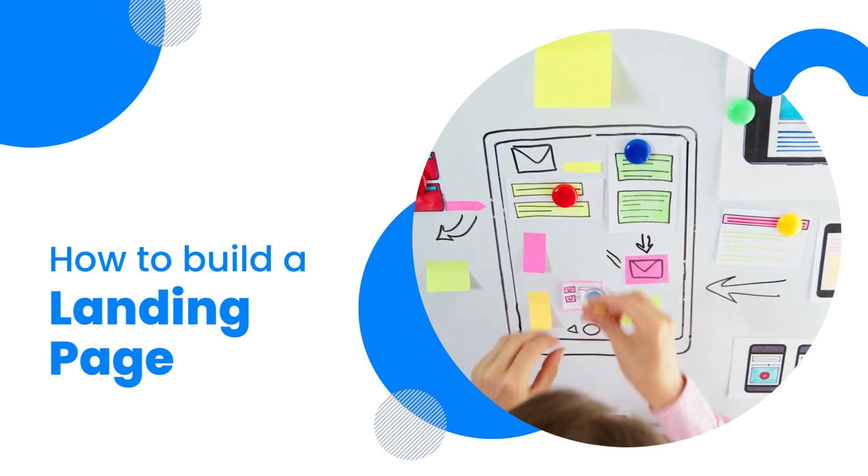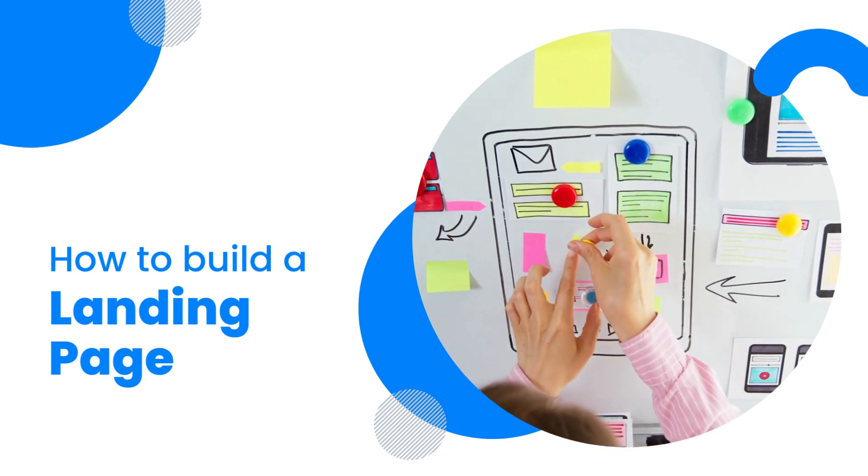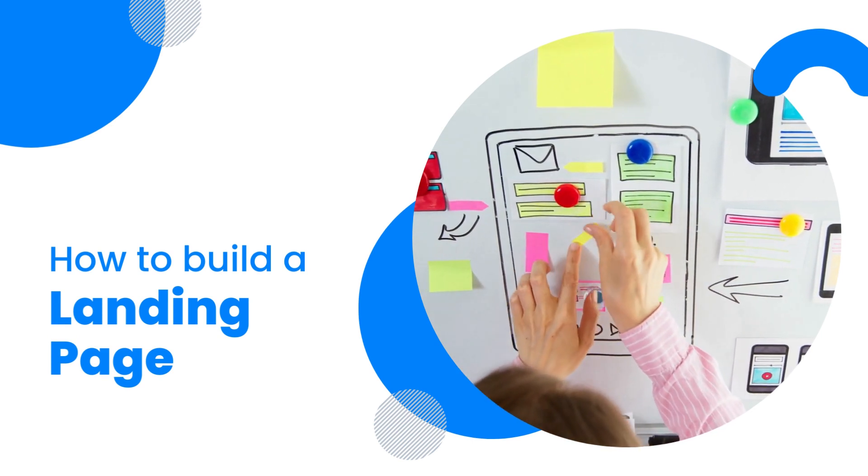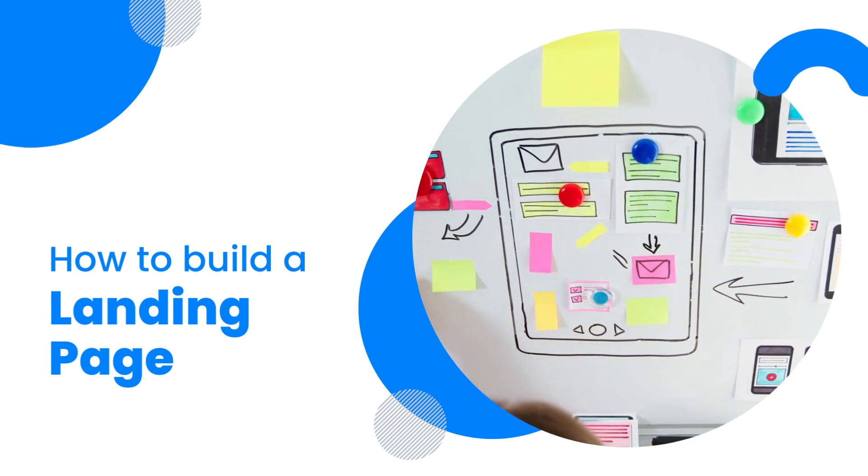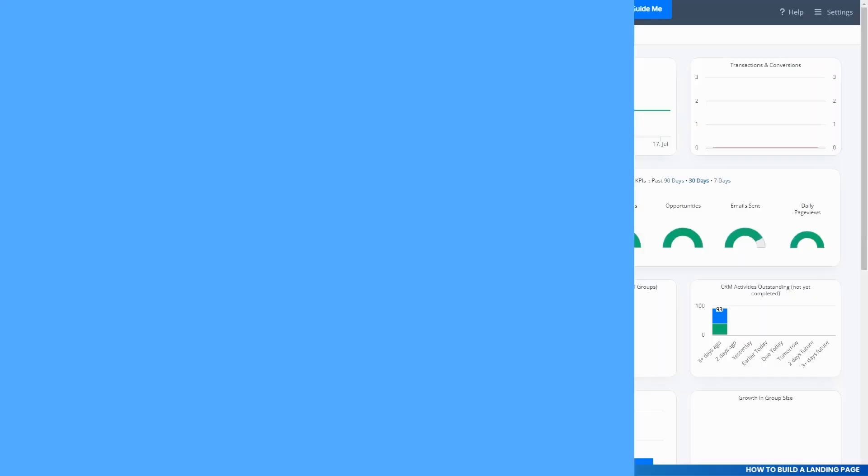Welcome back. It's Jamie, and today I want to show you how to create a landing page in the system.